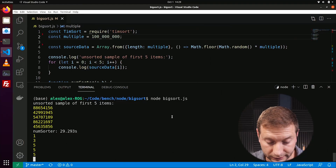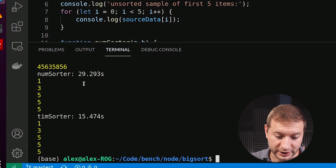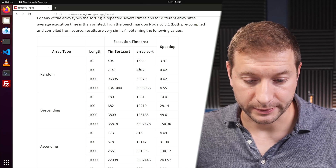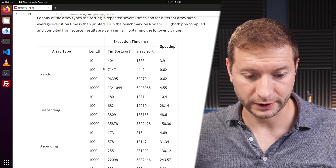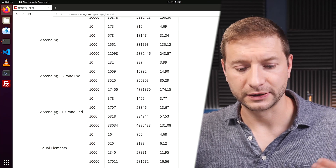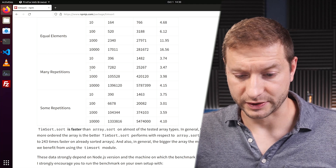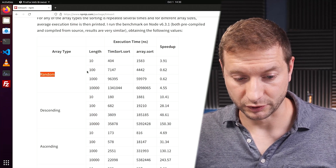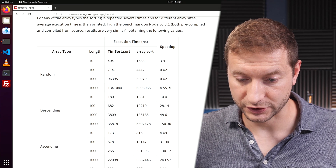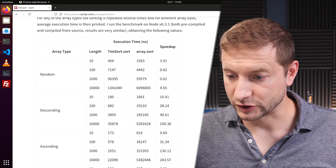Okay, numSorter is done — where's our timSorter? Look at that — Timsort is about two times faster for large numbers. That's the key here: Timsort optimizes for very large data sets. You can also read more on the npm page for Timsort — it tells you what type of data Timsort is better at, such as descending, ascending, with repetitions, and so on. We're dealing with random data and very large sets, so we're getting considerable speed-up.